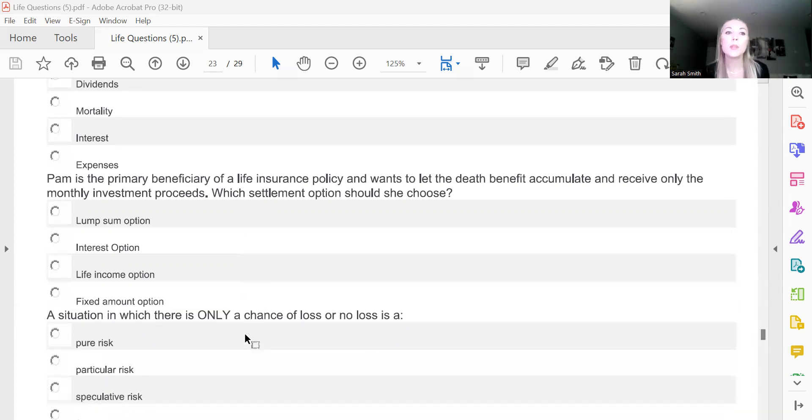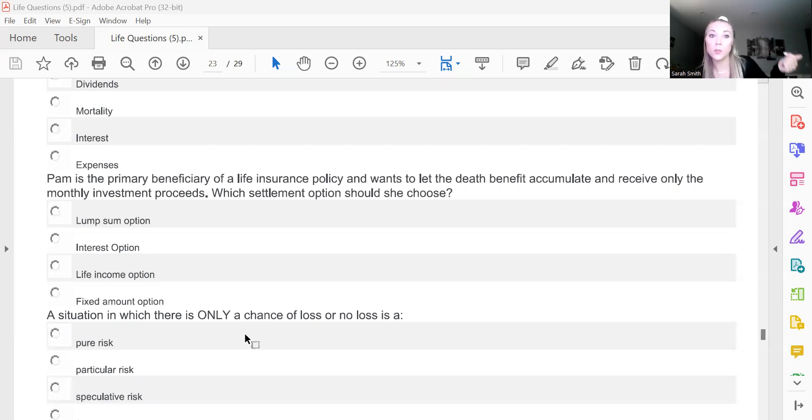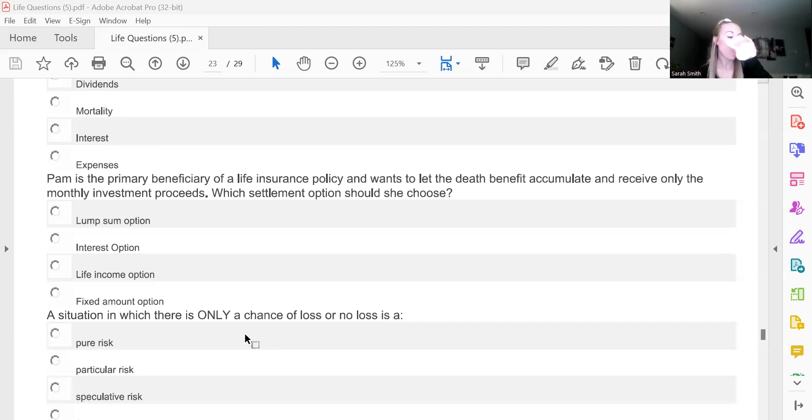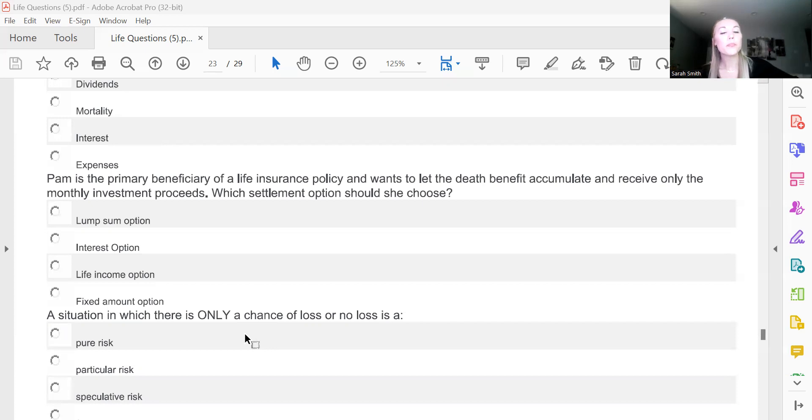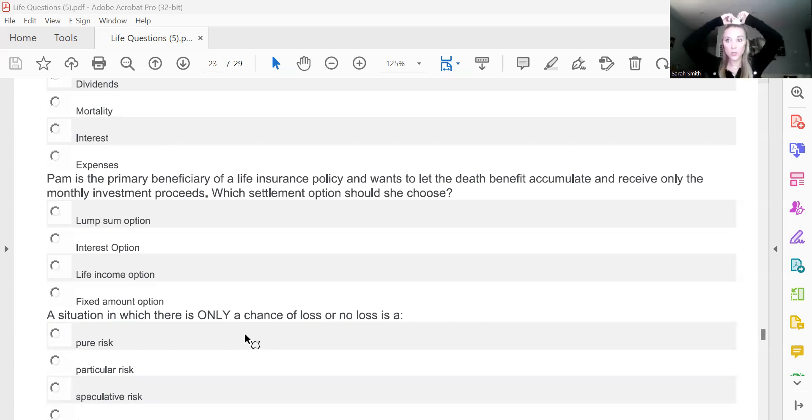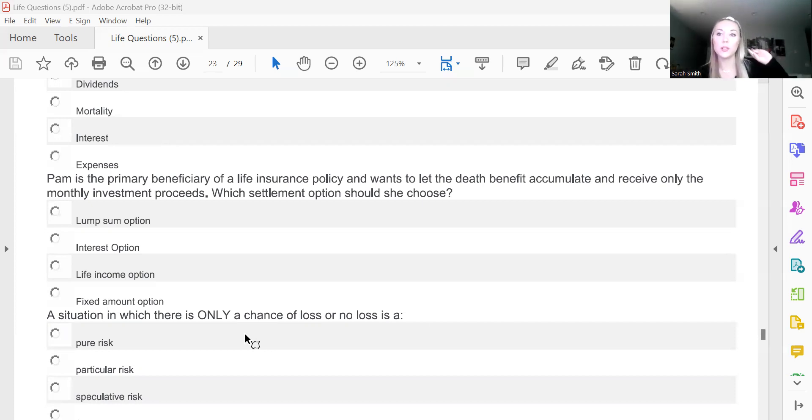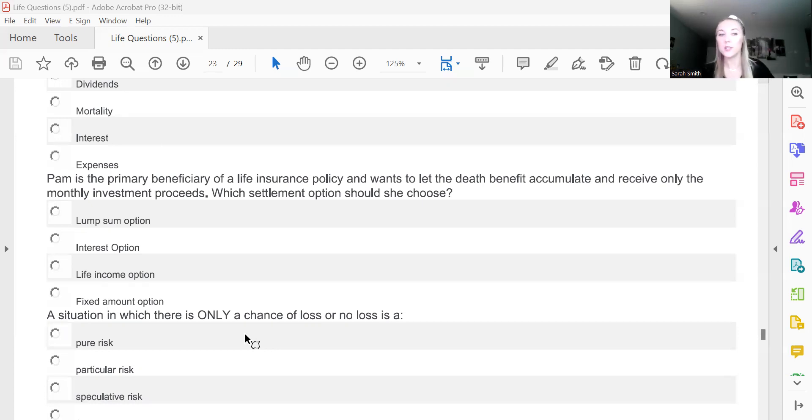Pam is the primary beneficiary of a life insurance policy and wants to let the death benefit accumulate and receive only the monthly investment proceeds. Which settlement option should she choose? And we know this is B, interest option, because she just wants to take payments that are the interest and then she wants to leave the principal in there to accumulate to pay her out more interest.